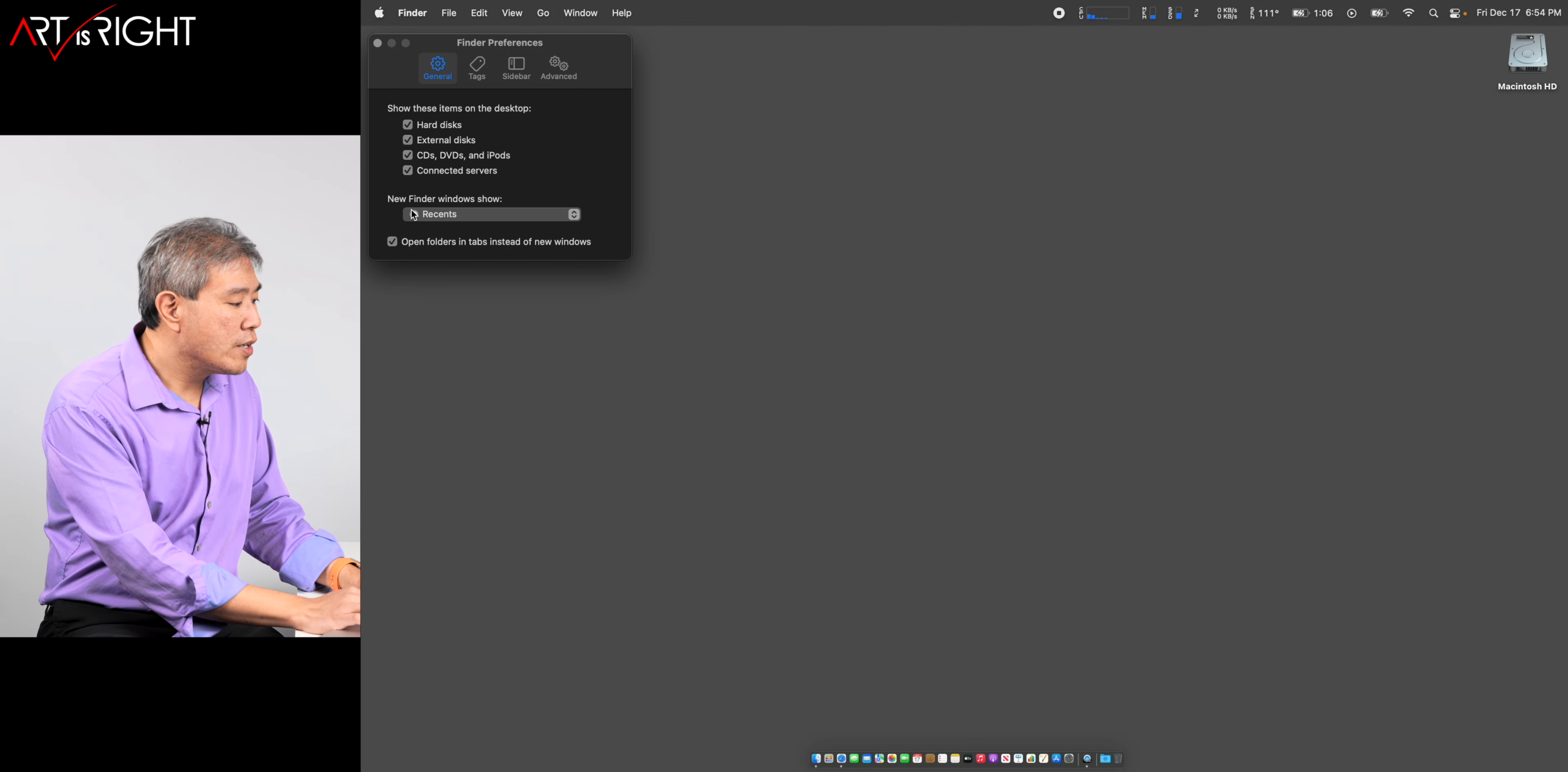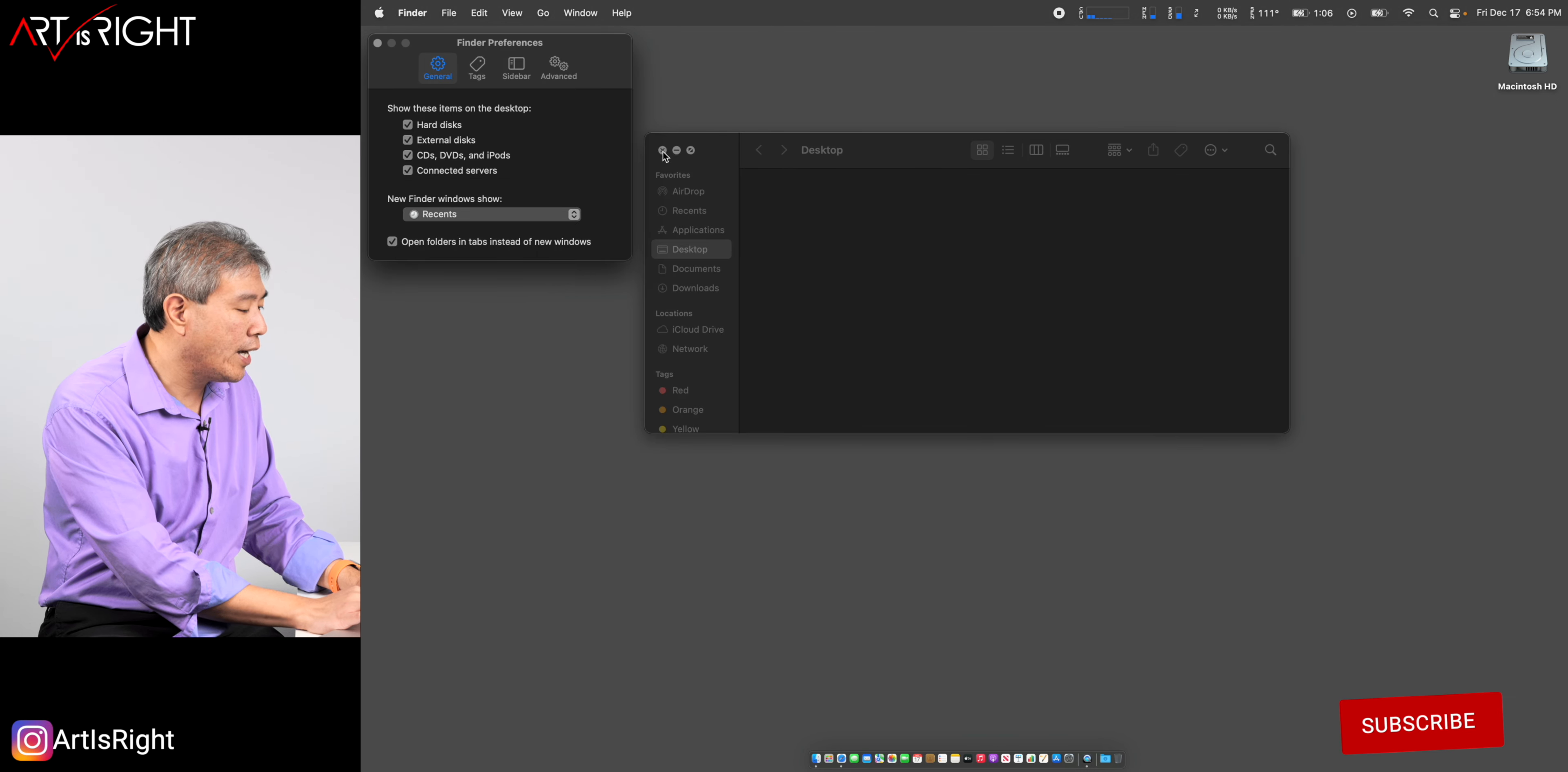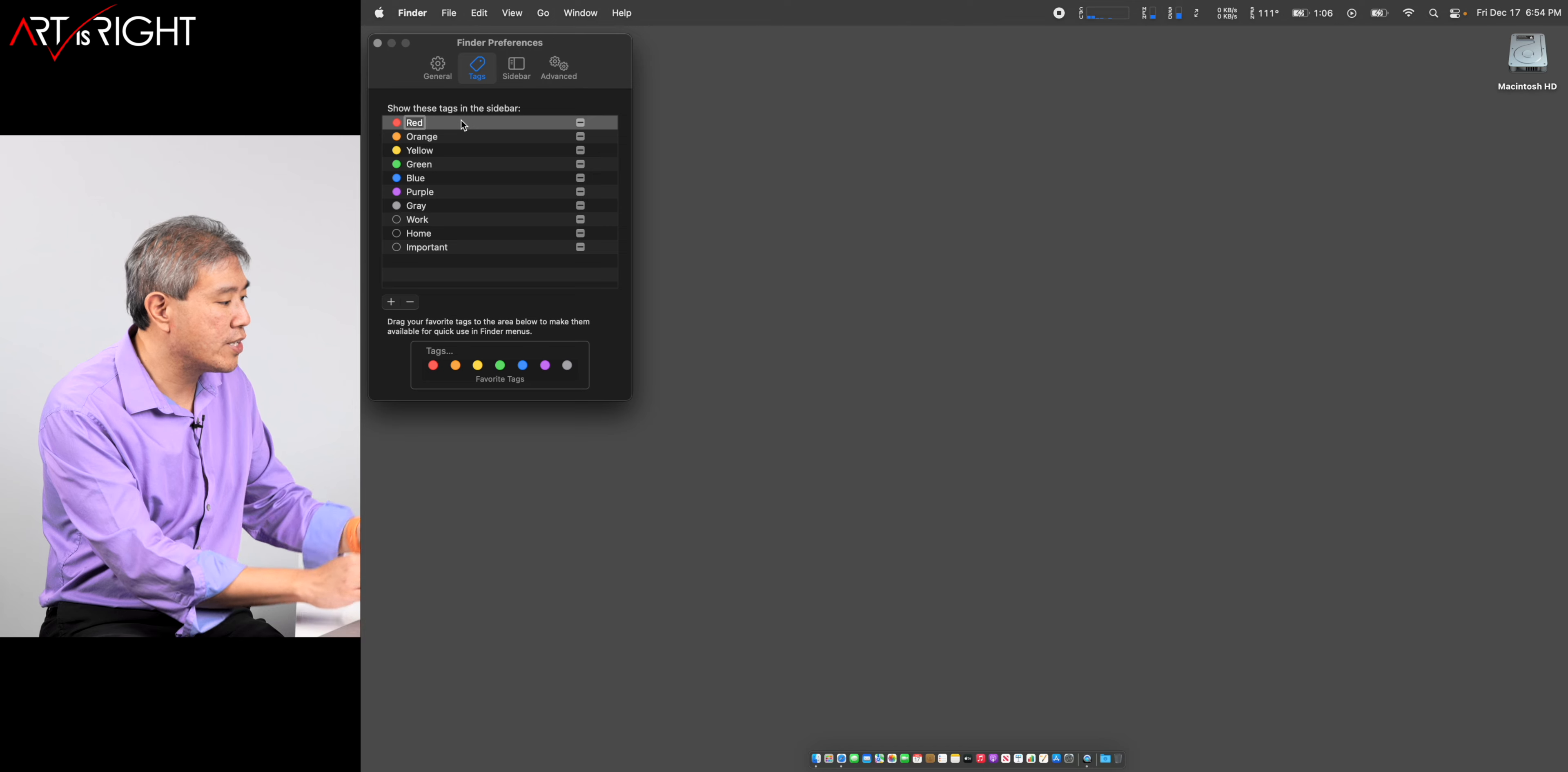When you click on Finder and create a new Finder window, it asks where you want it to show. Right now it's set to recent, and I don't really like that. I don't use recent much. Personally, I like this to show my desktop, so every time I click on a new Finder window it goes to my desktop because that's my temporary storage, not where the recent files are. However, if you prefer recent, you can do that. Tags - I'm not going to worry about this much. I usually leave this at default, but you can go in and choose another color, create your own tag, or rename tags.